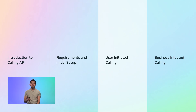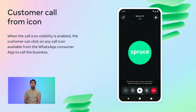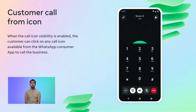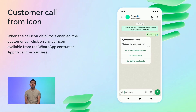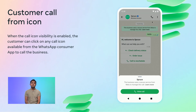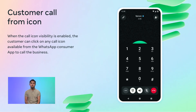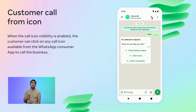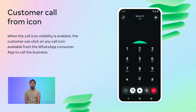Now let's deep dive into how a business can receive calls from their customers — the user initiated calling use case. The user will attempt to call the business from the WhatsApp consumer app by clicking on the available call icons. After clicking the call icon, a confirmation message will pop up and they need to click the voice call button to start a call.